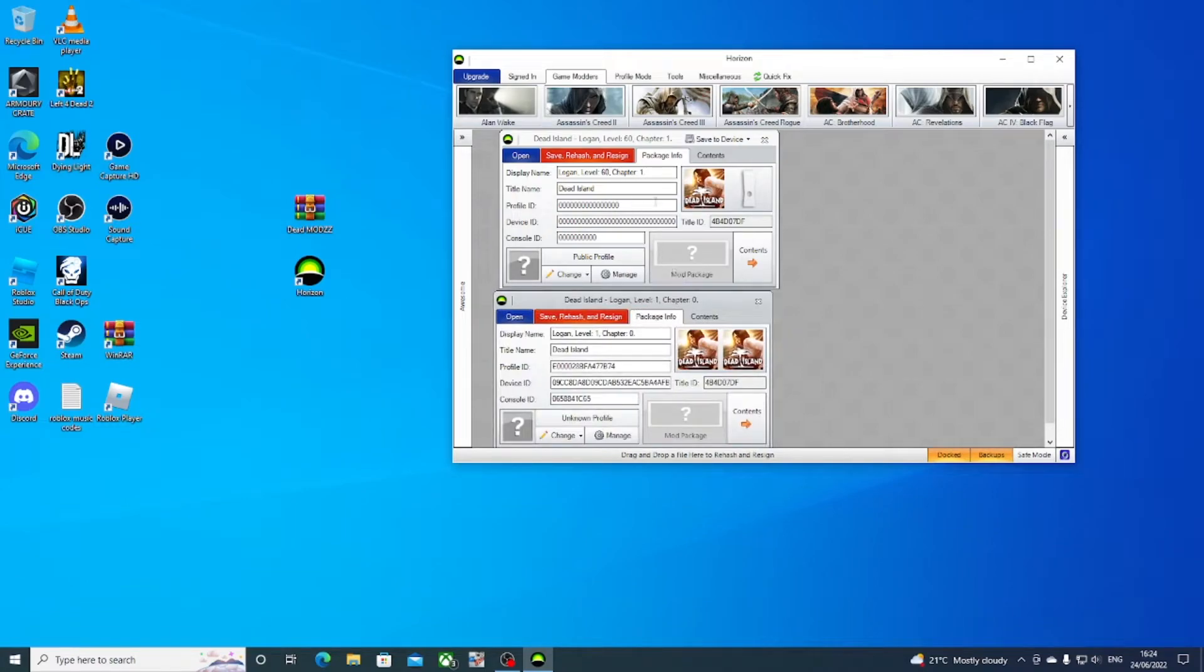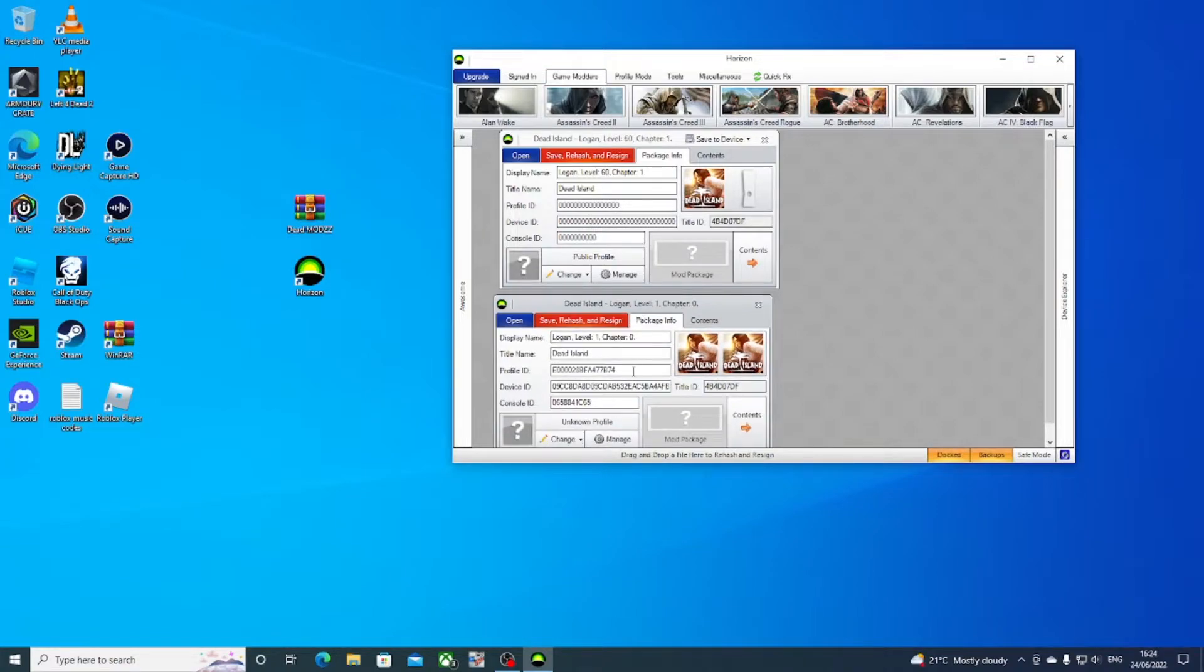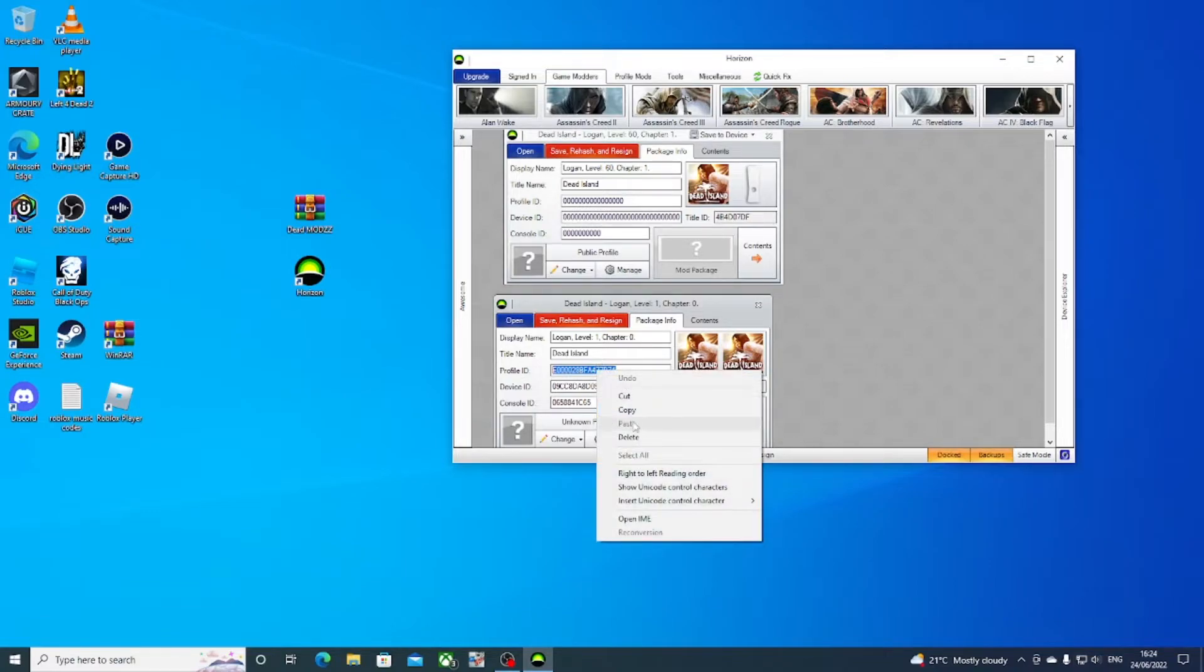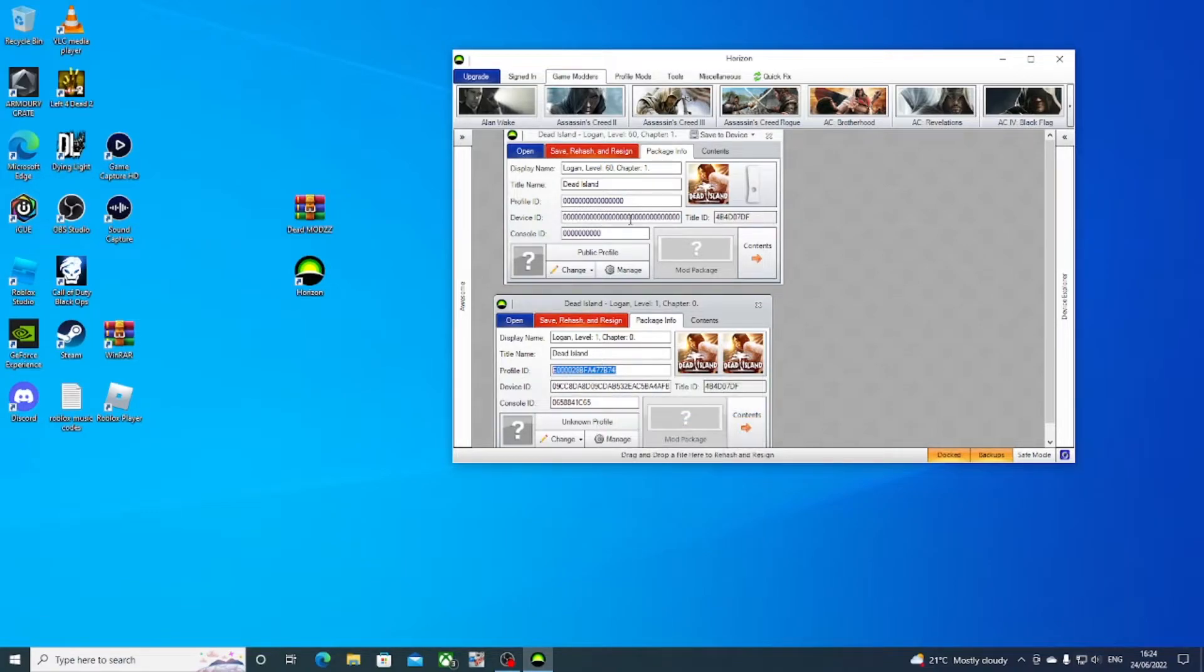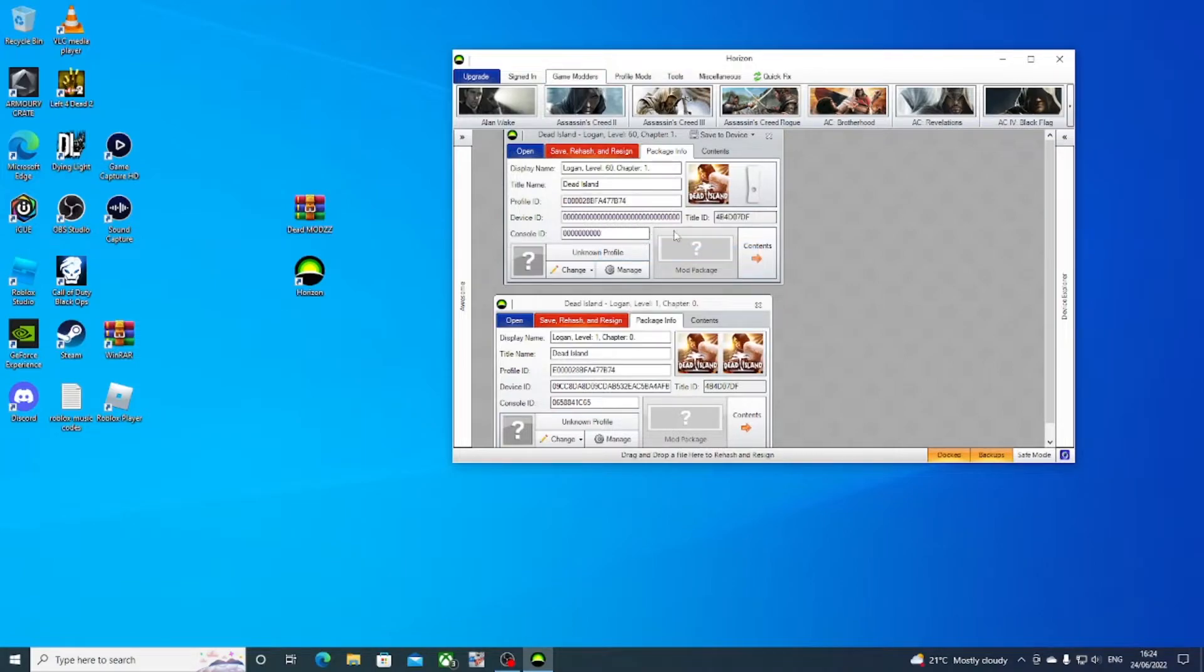All you want to do is copy your IDs from your original save to the modded save right here. Just like this, copy and paste that.